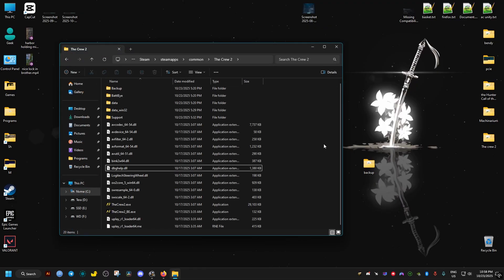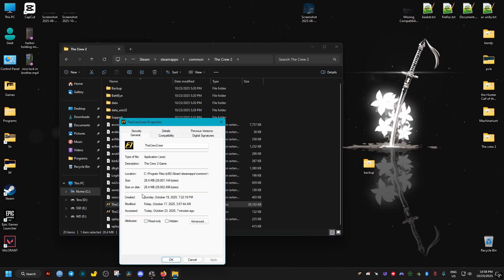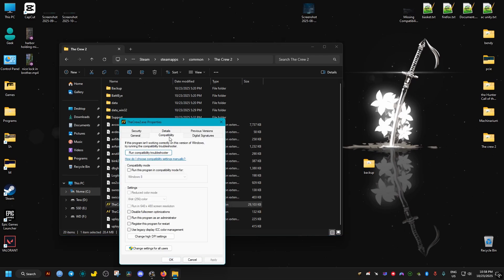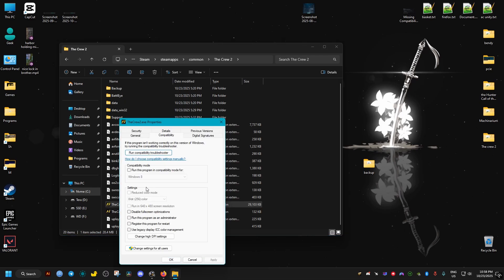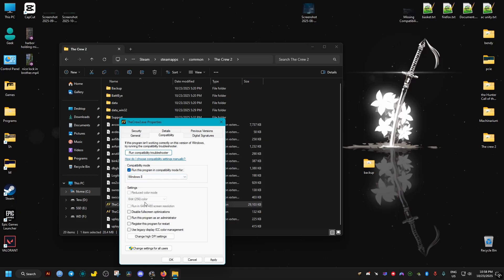And this should help the game run without crashes. While we are here, we can go to the properties of the game's executable. We go to the compatibility tab, we set it to Windows 8, and we make sure that this option is checked, disable full screen optimization, and we apply and OK.